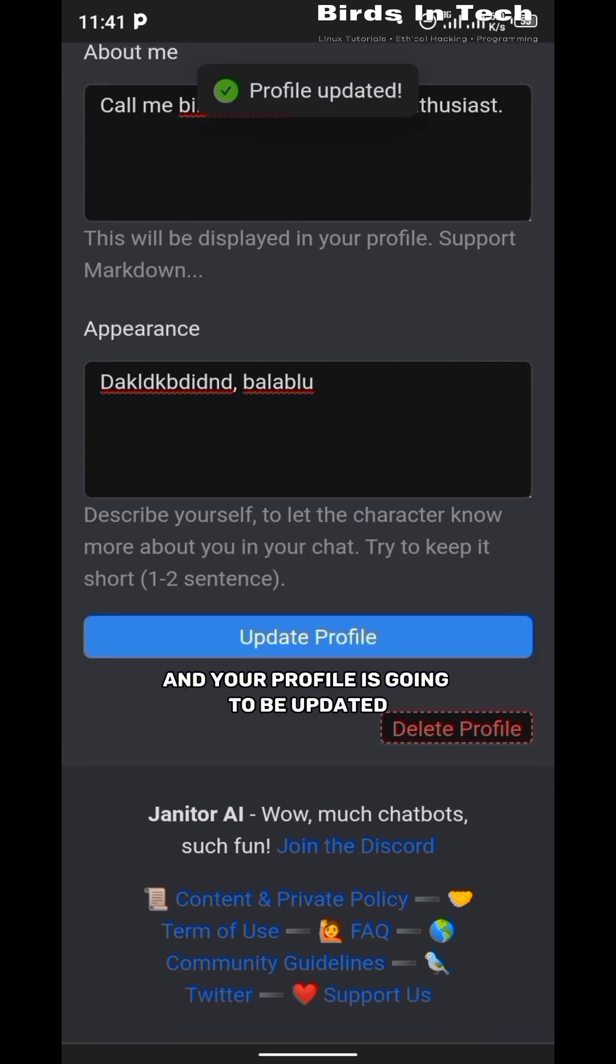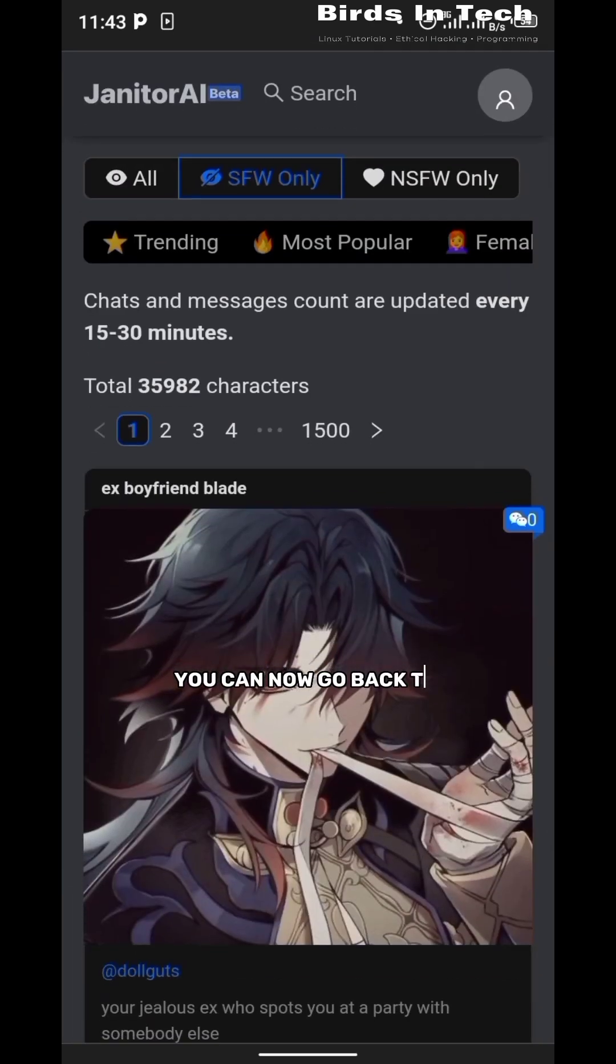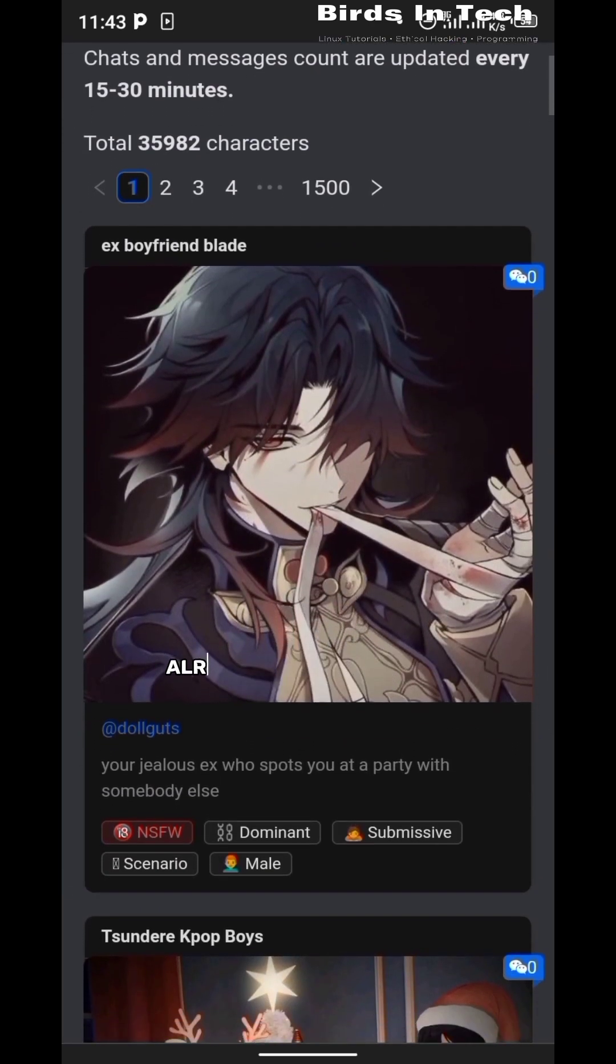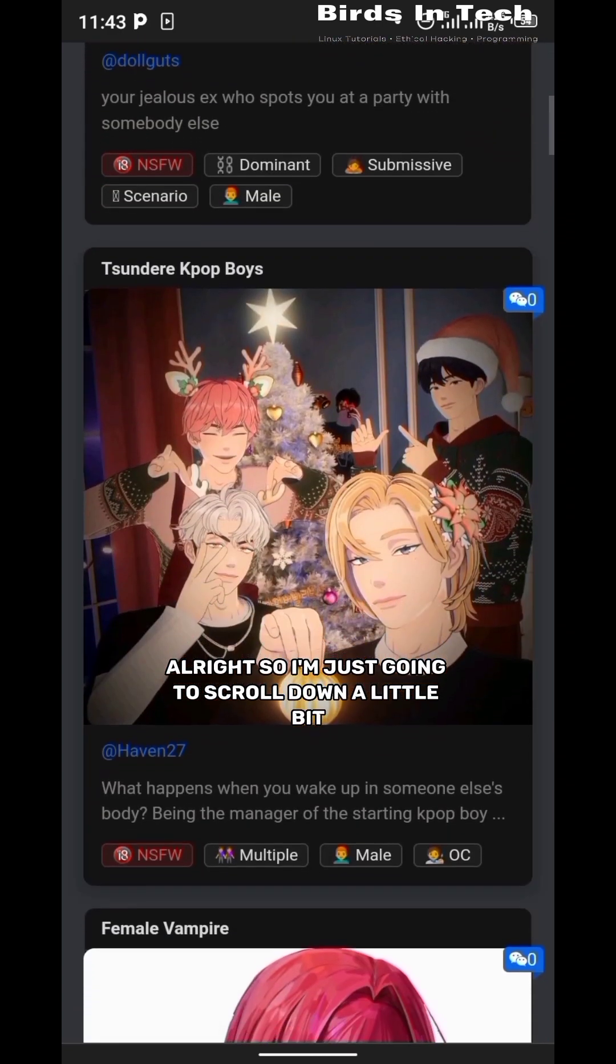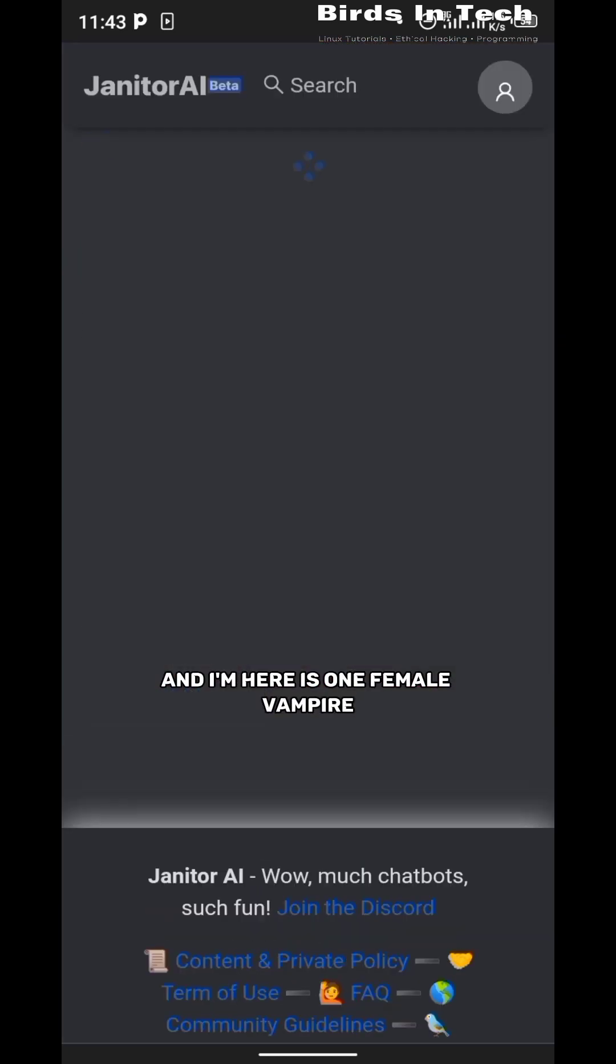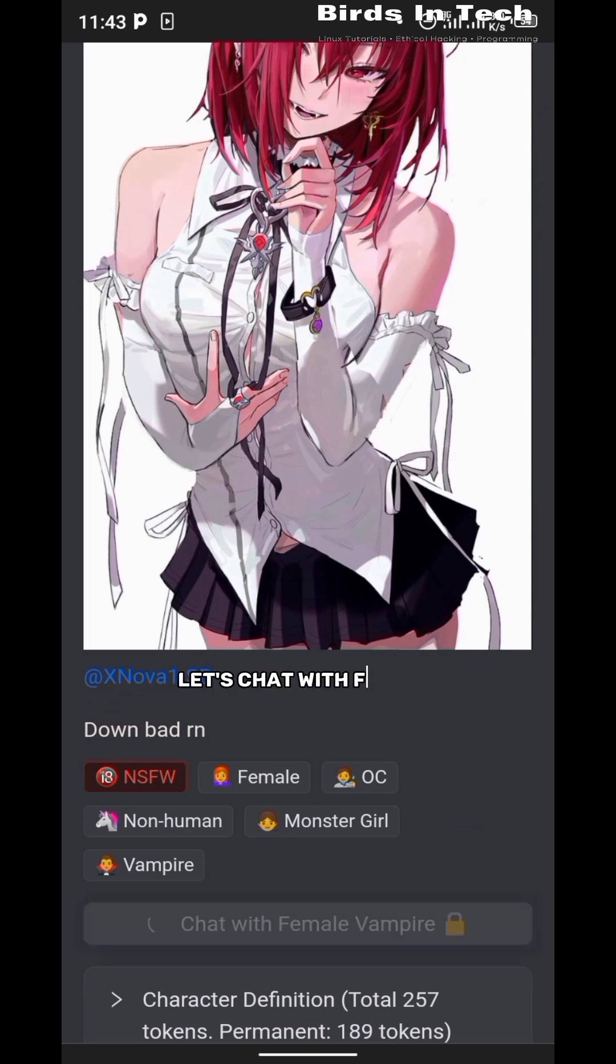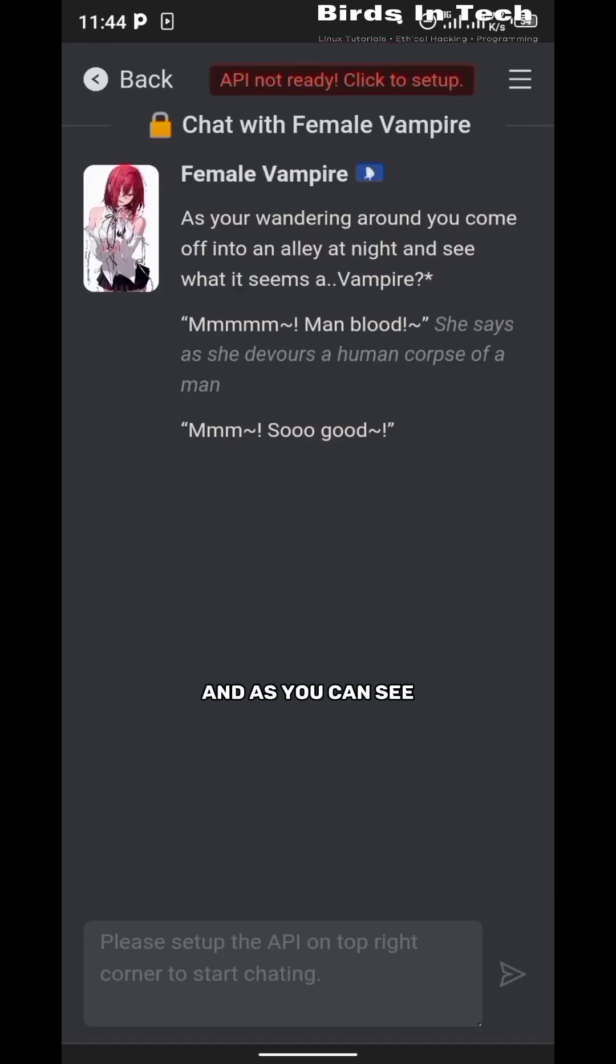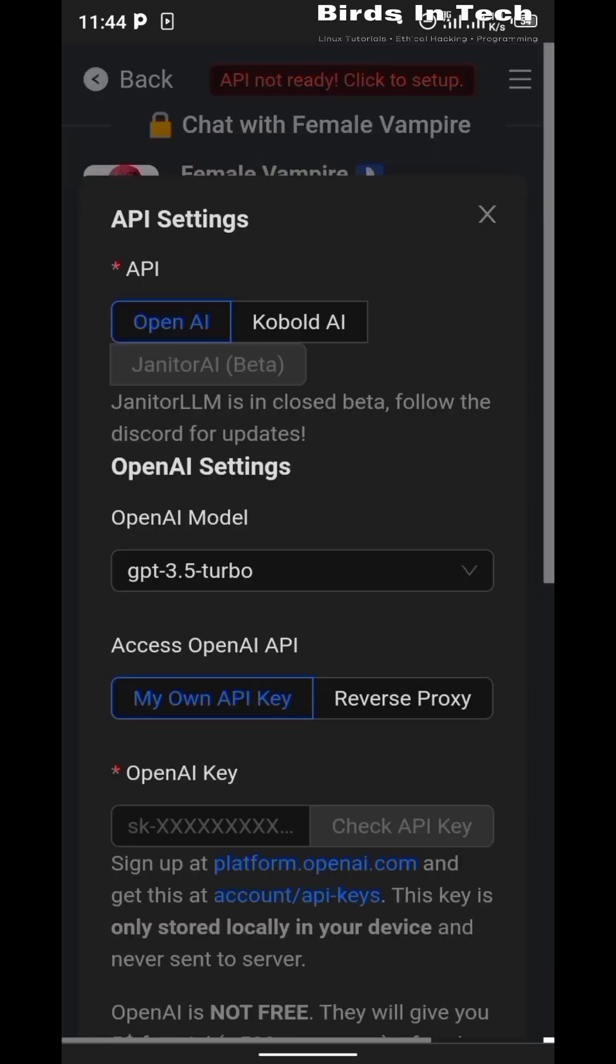After that, you're going to click on update profile. Now that your profile is updated, you can now go back to the home page and select any chatbot of your choice. I'm just going to scroll down a little bit and here is one - Female Vampire - so I'm going to chat with Female Vampire. You're going to click on chat to Female Vampire and as you can see, I get an error that says my API is not ready, click to set up.